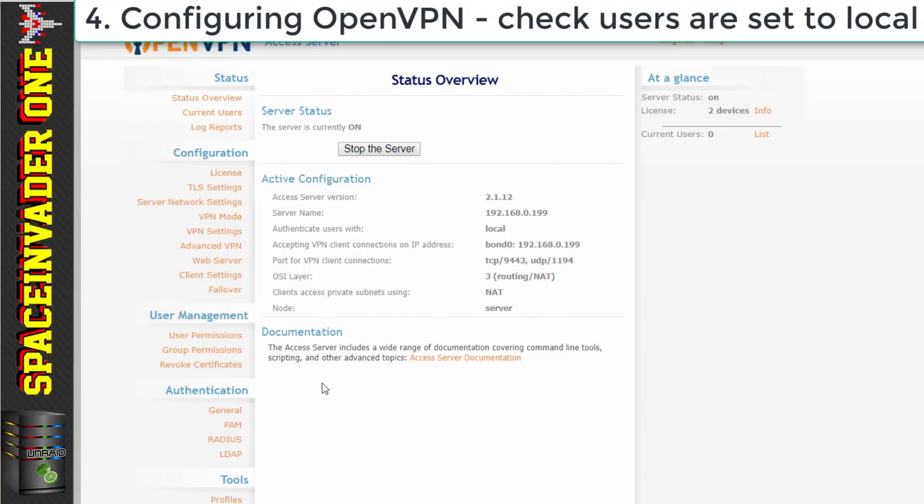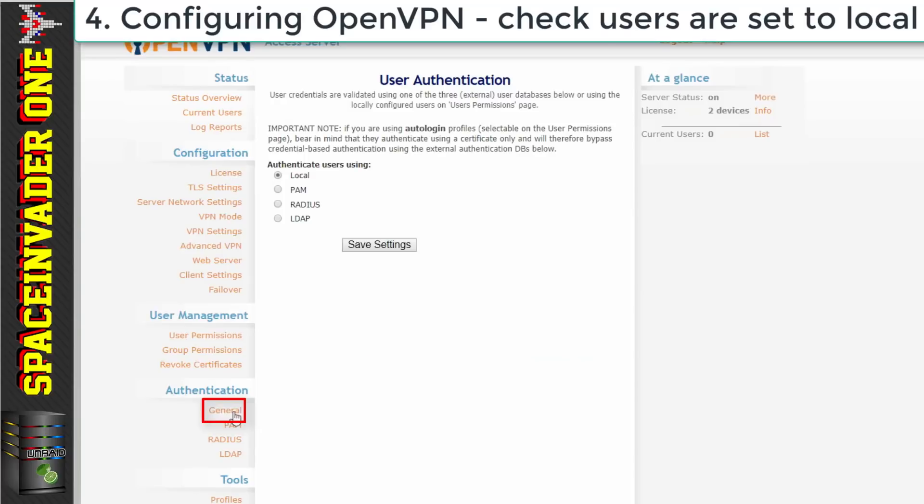And the first thing to do now we're here is to check that the user authentication is set to local. So for that under the authentication on the left hand side click on to general. And here this should be set as local. If it isn't then please make sure it is. And then click save settings.